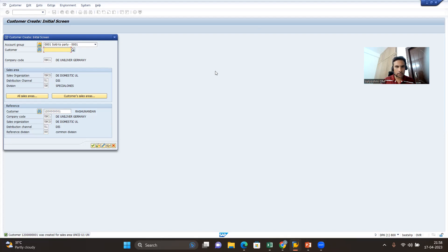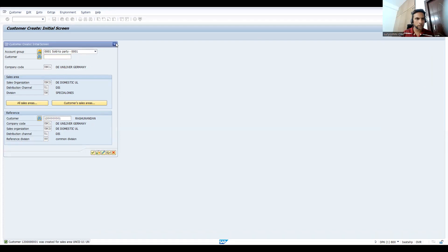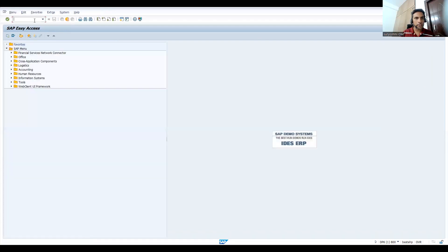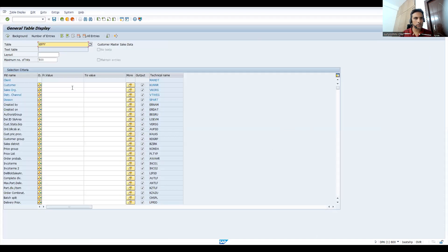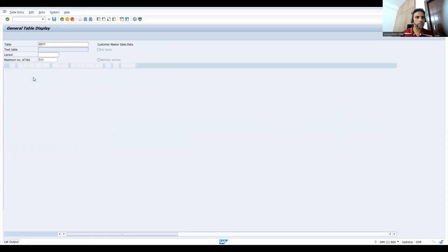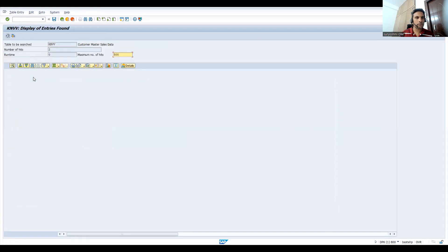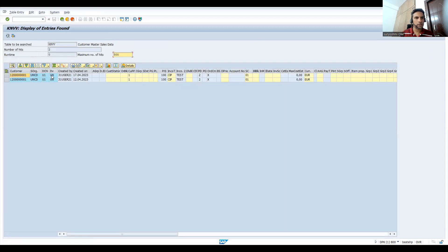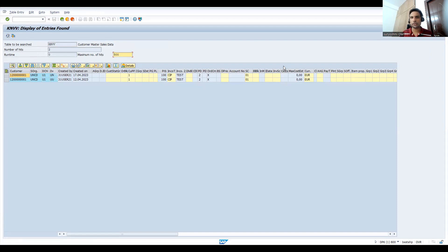Let's go to se16n. Let's try to copy the same customer here - you can see this. This is how you have to extend the division.